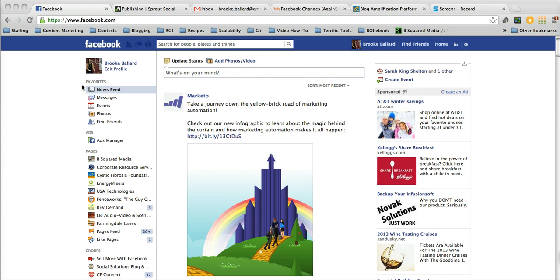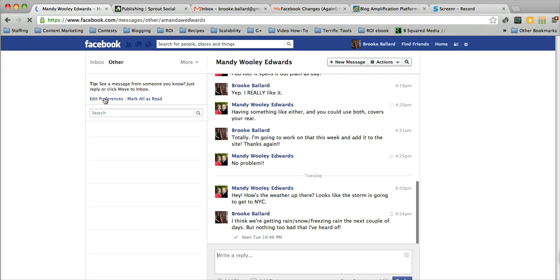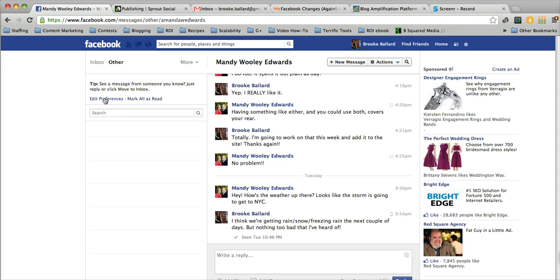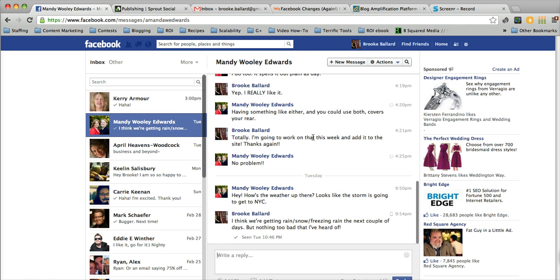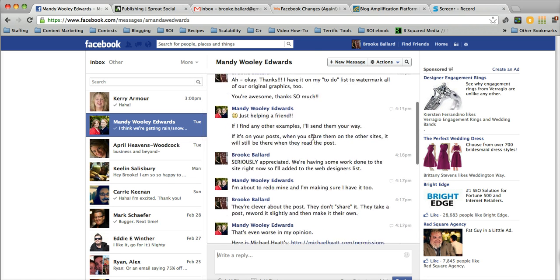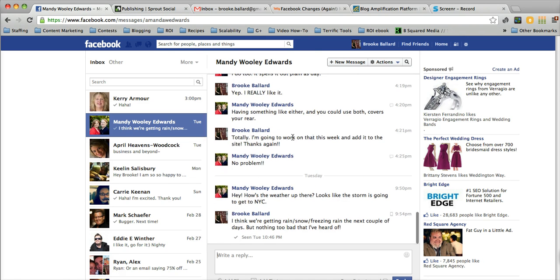When you're signed into Facebook, as I am here, you're going to go over to your messages area and it'll bring you into your inbox, your main inbox, but right next to that you'll see other.